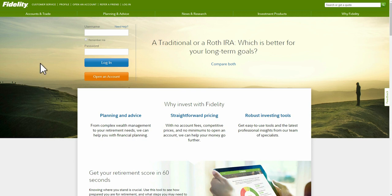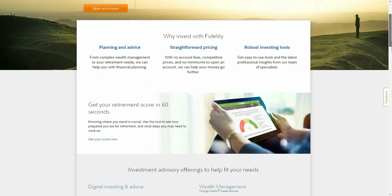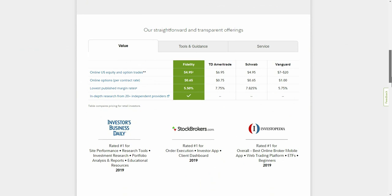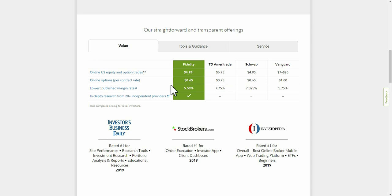Right off the bat, this is their home page — it doesn't have a ton to it, but it's all about information and finances. If you scroll down you can see the fees they have and their rankings, like what they were rated number one for. They show a pricing comparison with other brokers, and they typically come out lower than those listed. If you added newer online brokerages like Robinhood or M1 Finance, you'd see Fidelity is a bit higher.